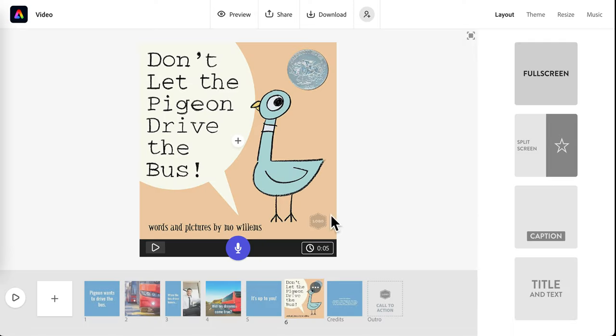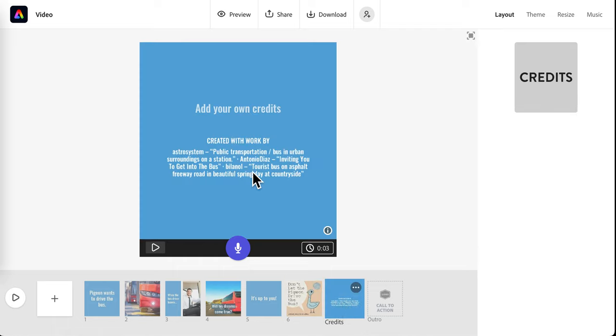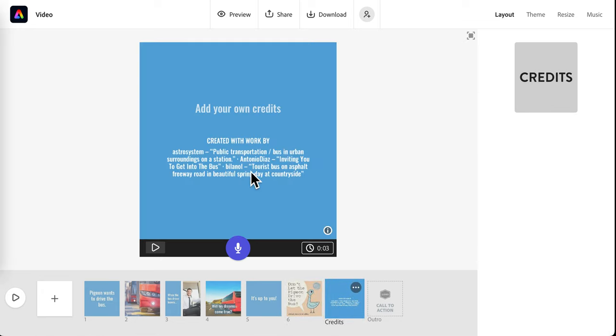You'll click X to exit the preview. And then you can make adjustments as you need to. If you need to add any credits, for example, for the book cover, you can do so on this credit screen.